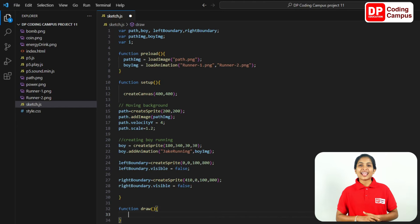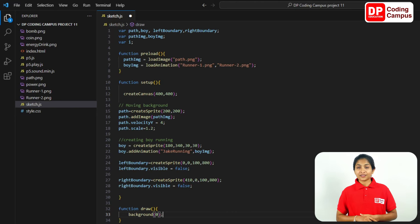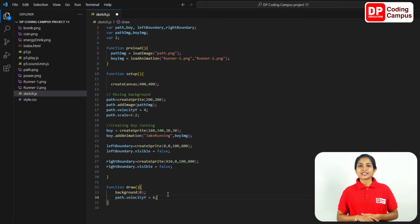Press Enter key and move the closed curly bracket to the next line. Now type background — window type. Finally, add a semicolon. Then type path.velocity y equal to four, and add a semicolon.